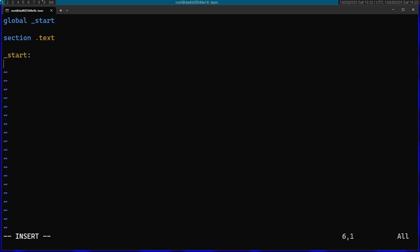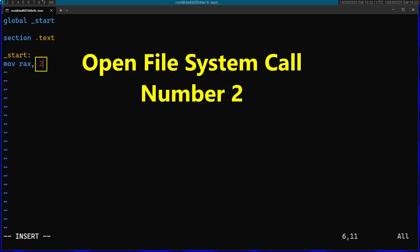I'm going to start by opening the file using the open system call. I'll move into RAX the system call number I want to call. In this case it's going to be two, the open system call number on x64 Linux.